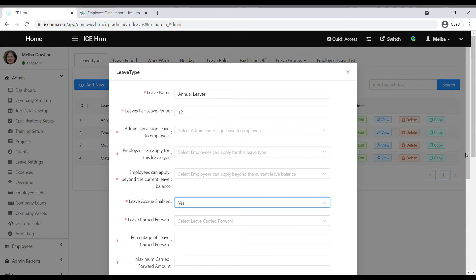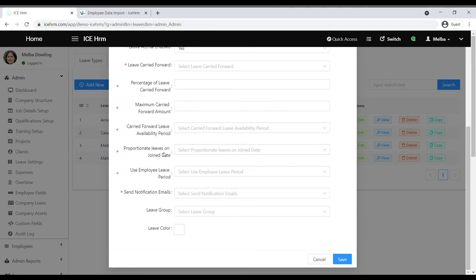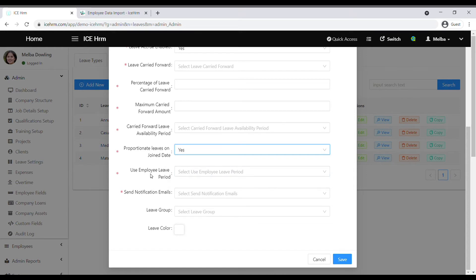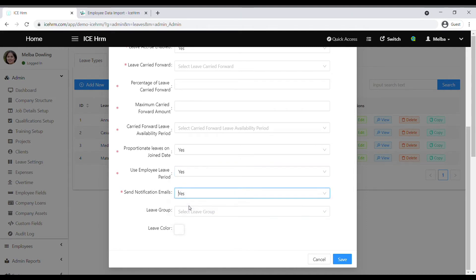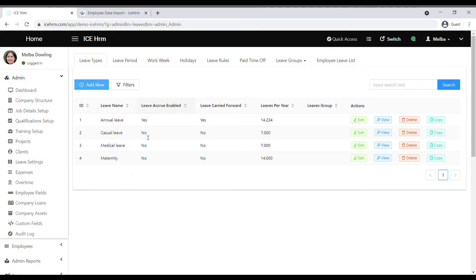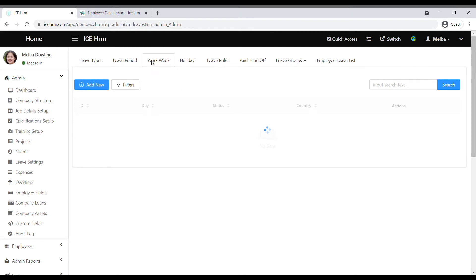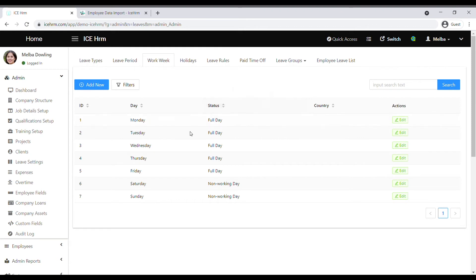Next is proportionate leaves on join date, which you can enable if required. There's also use employee leave period — some companies use the employee's join date as the leave period instead of a fixed period, and you can enable this option here. You can also enable notification emails and select a group, then save. This way you can add all the leave types you offer. Then go to the work week and define working days according to your company.